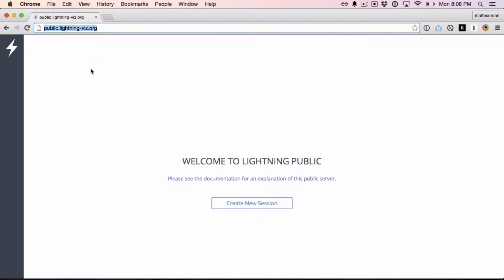Hosting for this server is provided by the Freeman Lab at HHMI Janelia. Now if you've used Lightning before, this screen should look familiar. There are two things to know that differentiate using the public server from any other Lightning server.